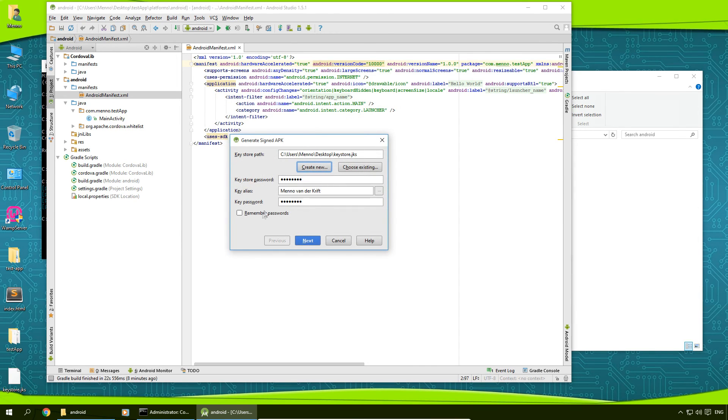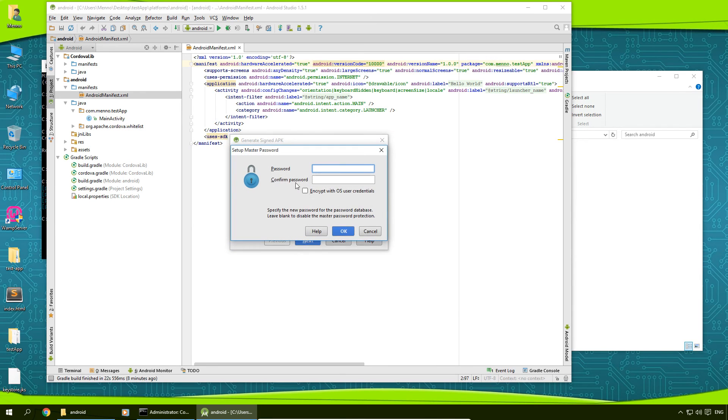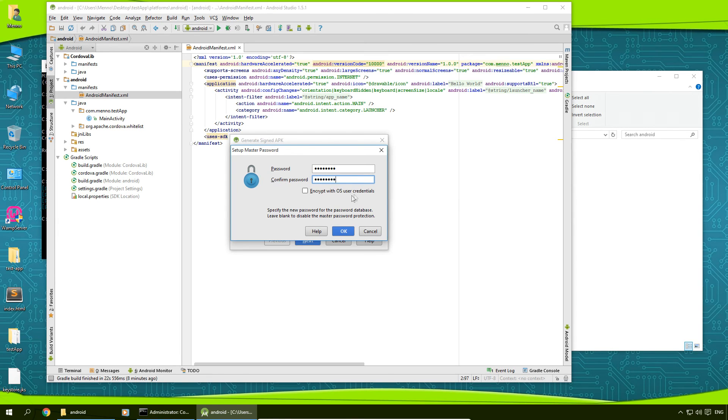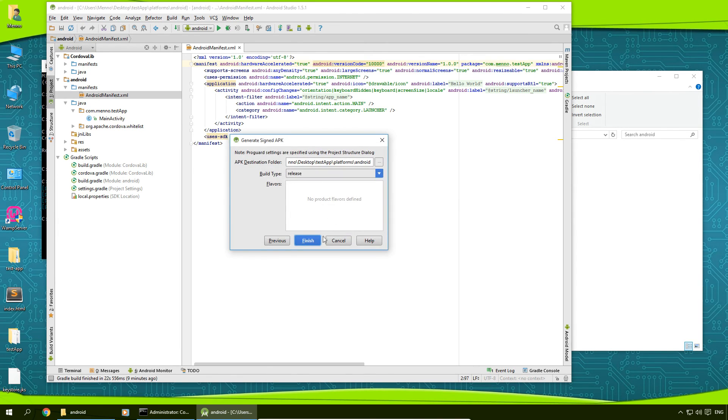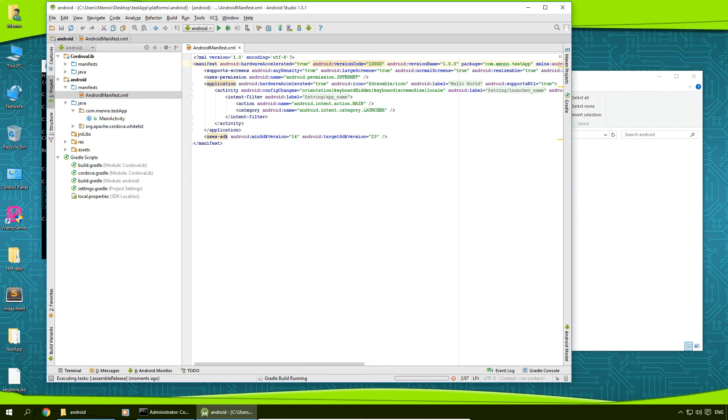Click on remember passwords. I'm going to click on next. I'm going to type in my password again. You could choose to encrypt this with OS user credentials if you want. I'm just going to click OK and click on finish.